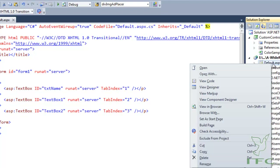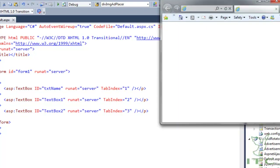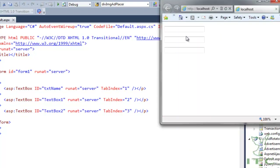Now when I run the page, pressing Tab on the first text box goes to the second, and then Tab again goes to the third. The TabIndex property is used to navigate the user properly from top to bottom or left to right in whatever order you want.